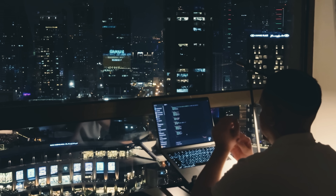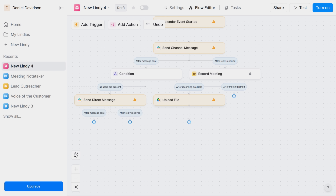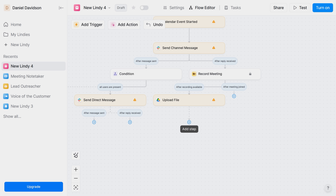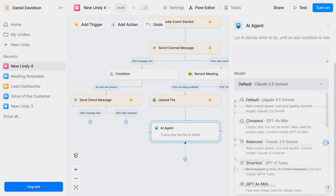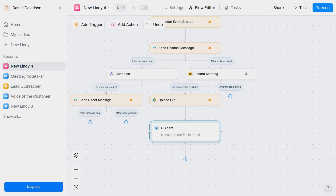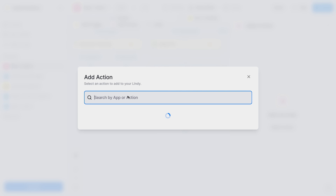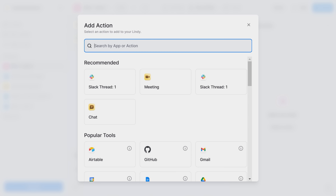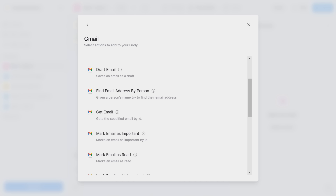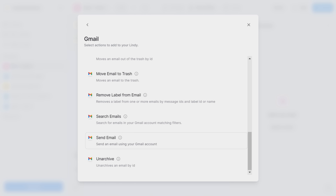Keep in mind, this is just a simple example — there is so much more Lindy can do. For example, I can add an AI agent to my workflow that can save me a lot of time and effort. Let's say after the file with the meeting recording is uploaded to my Google Drive, I want the AI agent to transcribe it in detail. I just add the AI agent and type in the prompt explaining what I want it to do. After that, I'll have the transcription saved in a Google Doc, and then I'll email it to the meeting participants. Lindy is infinitely flexible, and that allows making your workflows truly unique.